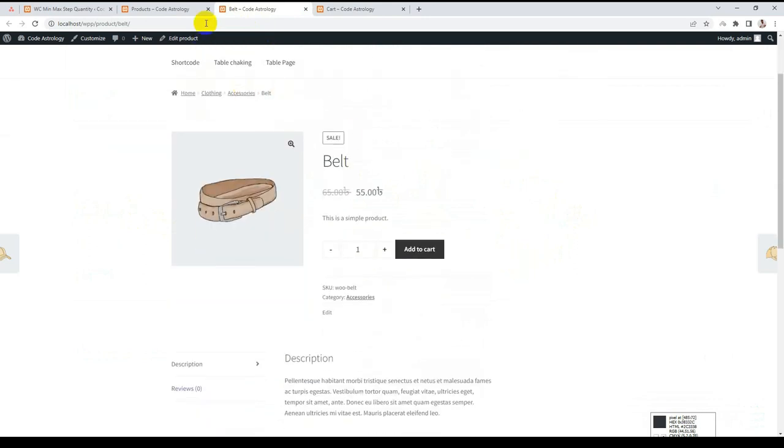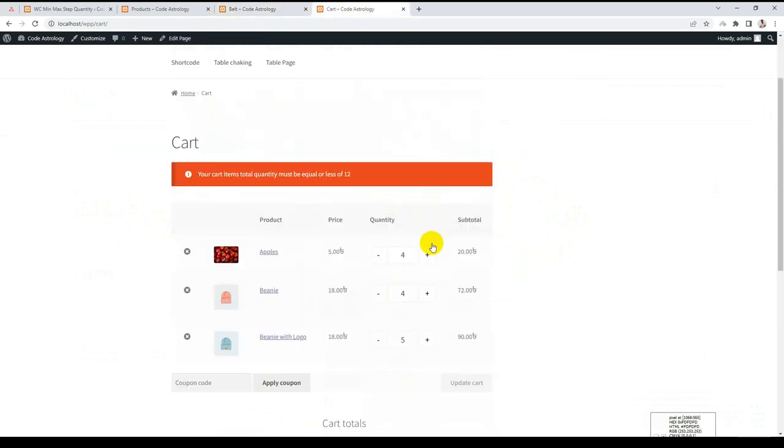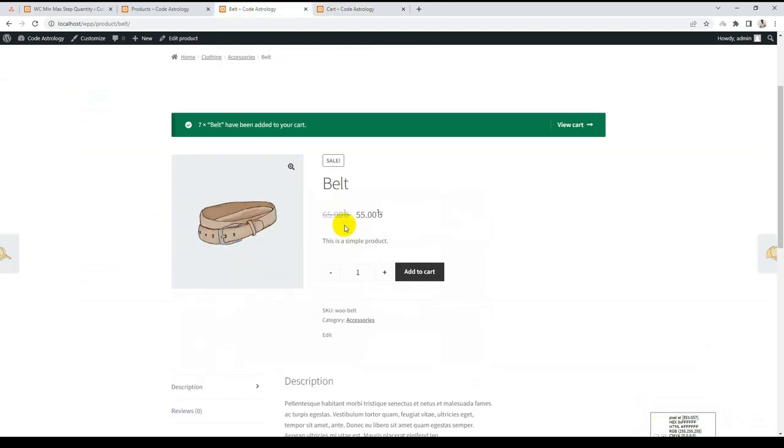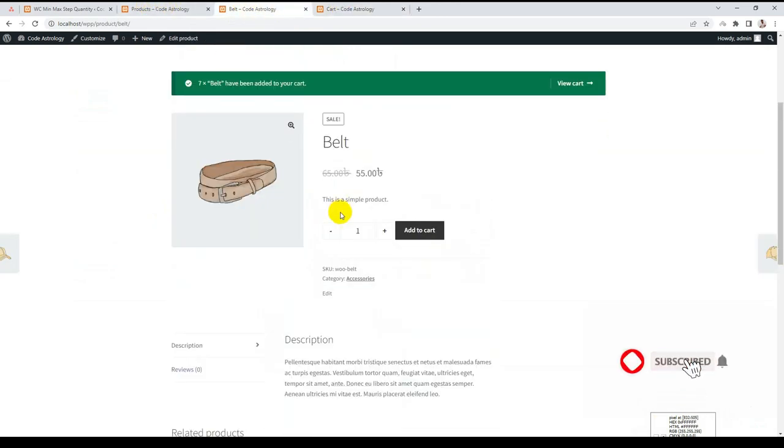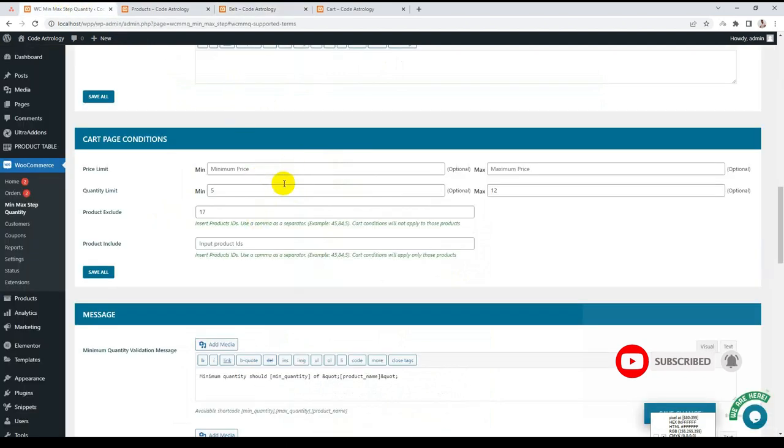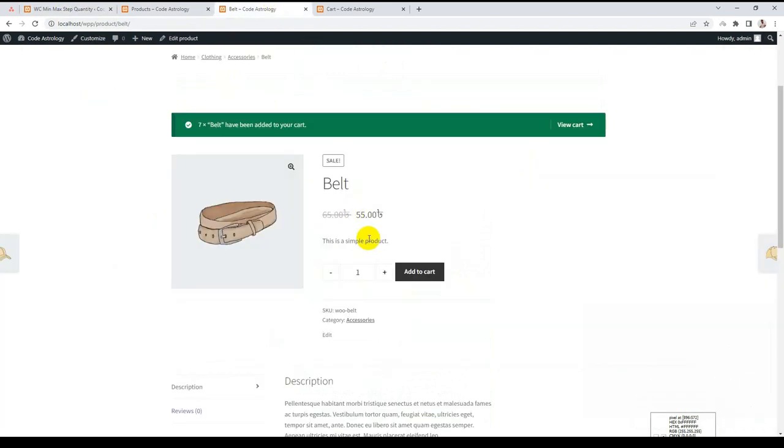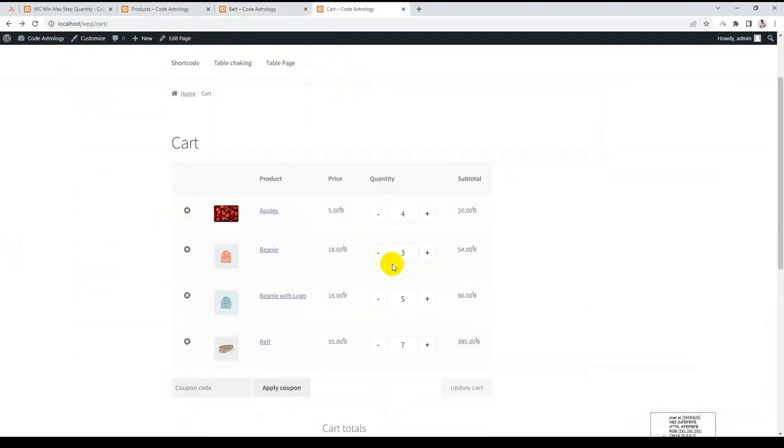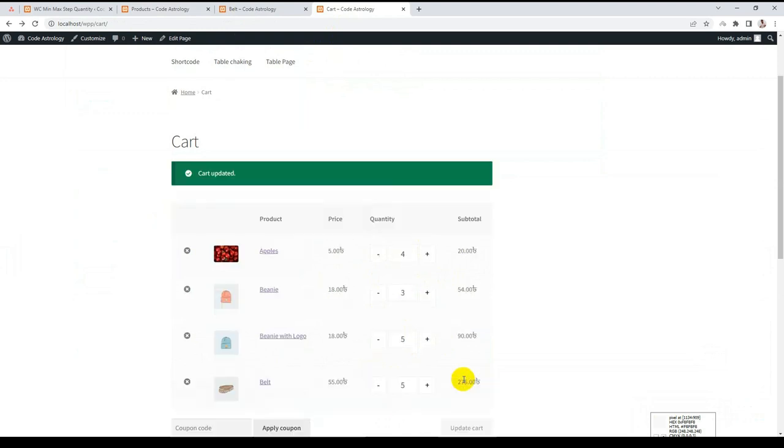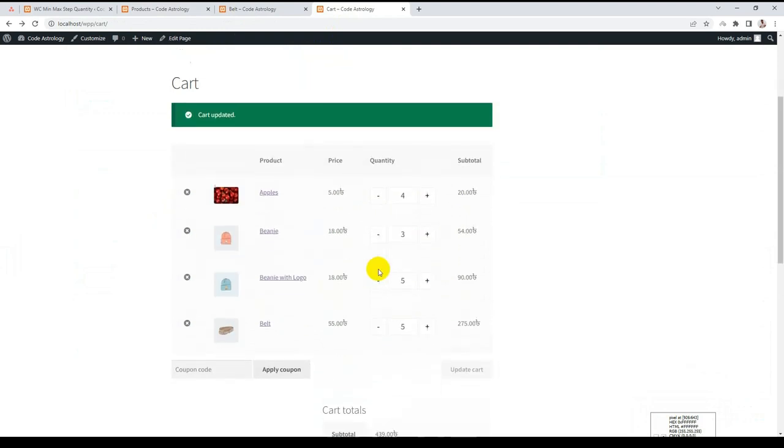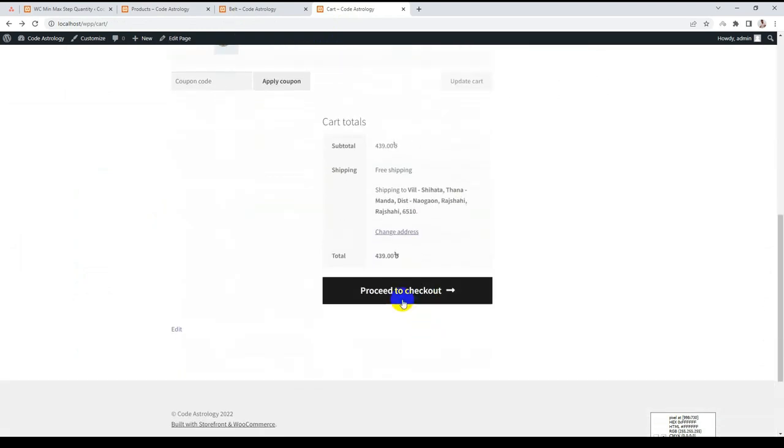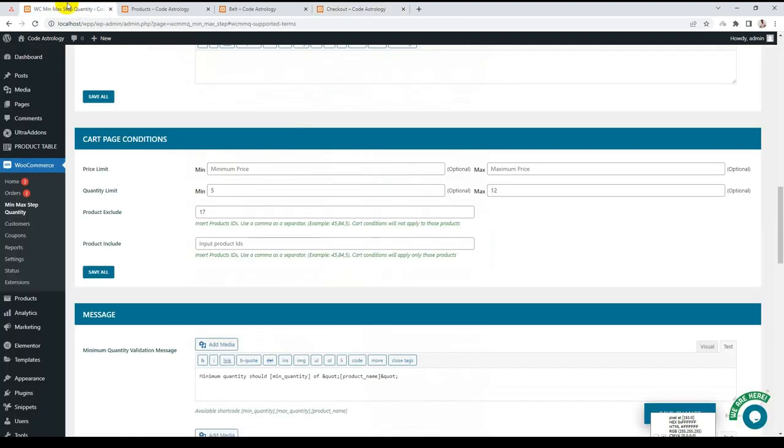Now in my cart we have this belt product. Belt is an exclusive product and this condition will not apply to this belt product. Go to the cart page again and update. You still can go to the checkout page because I set the product ID here. This condition will not apply to this product.